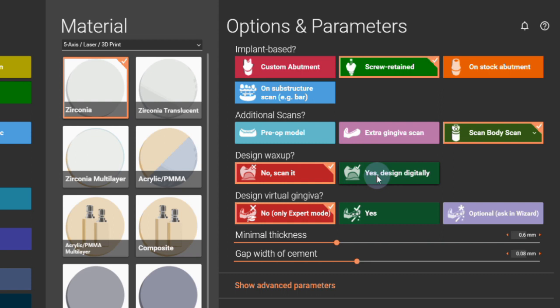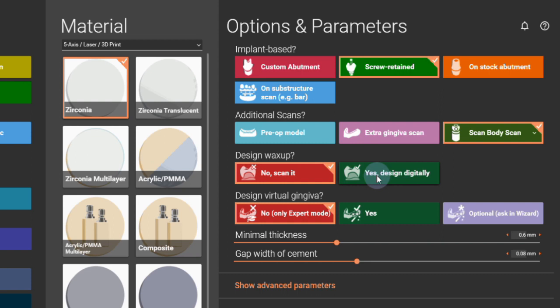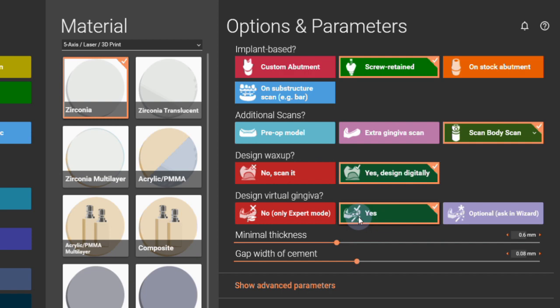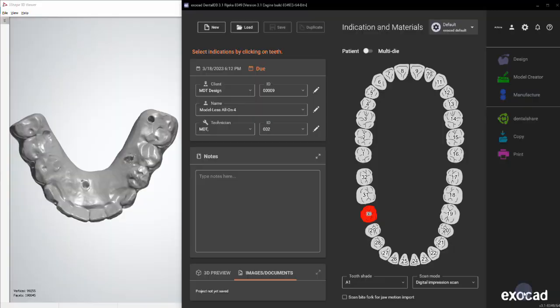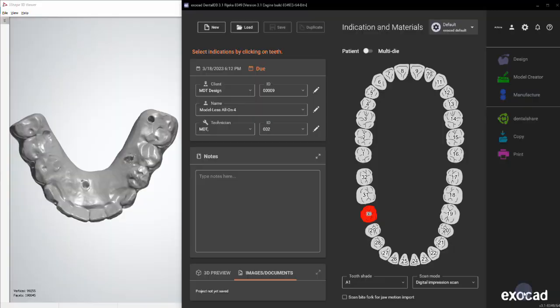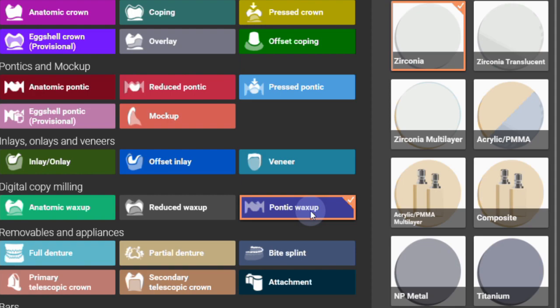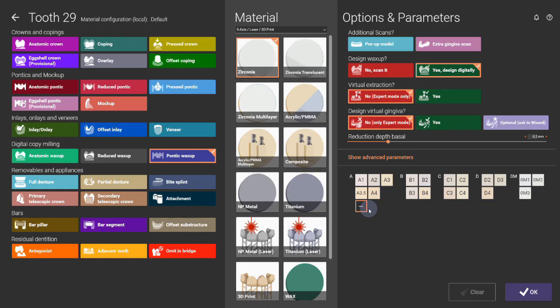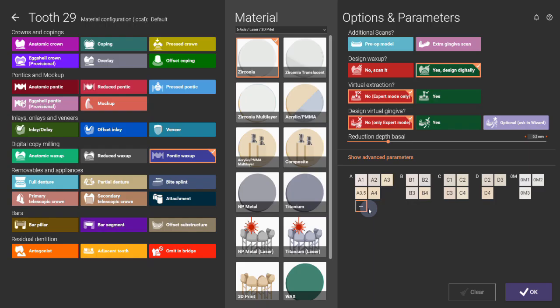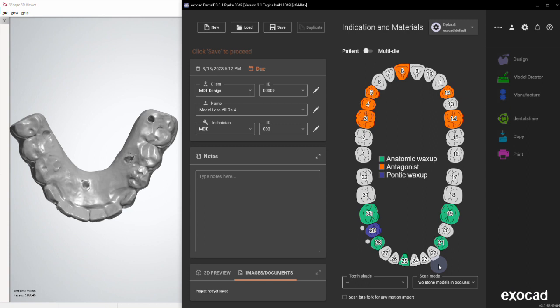In the beginning, we're going to start with the order form. I'm going to select the first two, so it's part of the design. I'm going to click anatomic wax-up and zirconia in this case. It doesn't really matter what you choose—screw retained. I have a scan body scan available. Yes, I'm designing it digitally and I want to design the gingiva as well. I also have a pre-op model, so I'm selecting this.